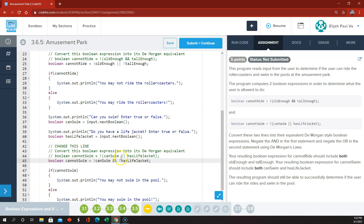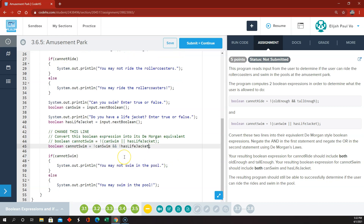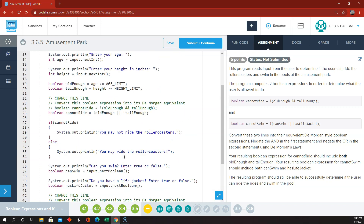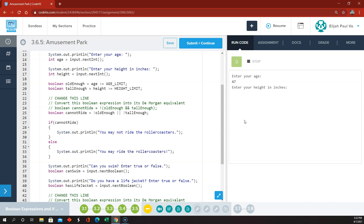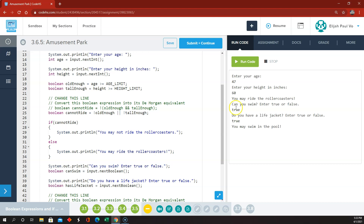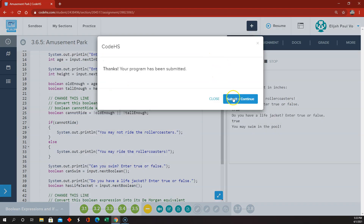So if we run our code here, enter your age — 47, enter your height — 60, you may ride the roller coasters. Can you swim? True. Do you have a life jacket? True. You may swim in the pool. I think we are okay here.